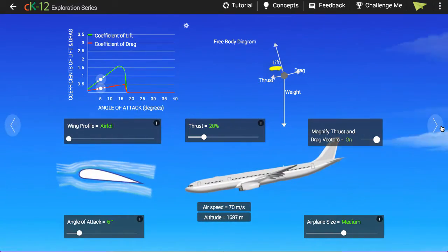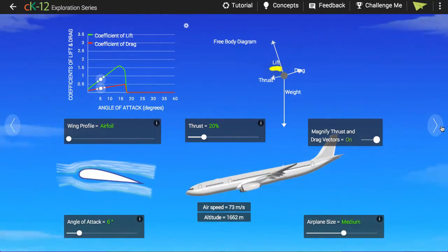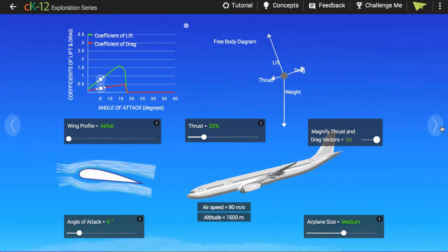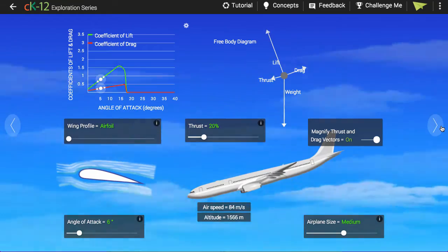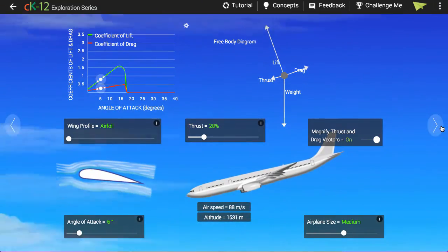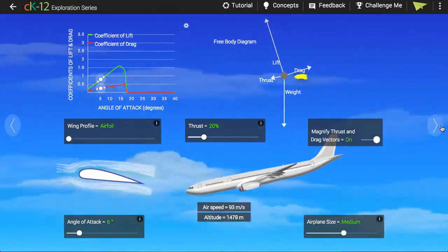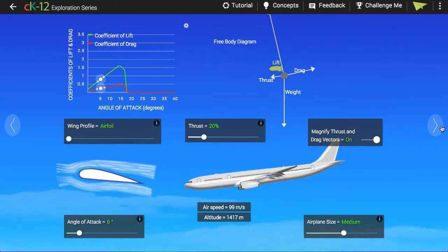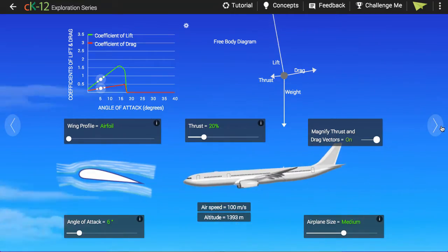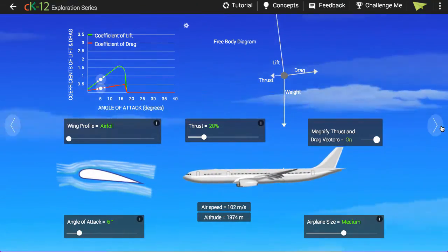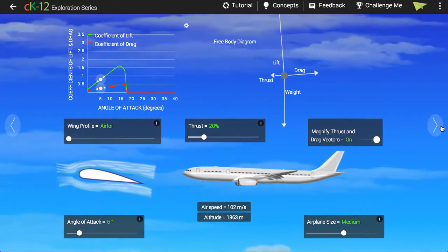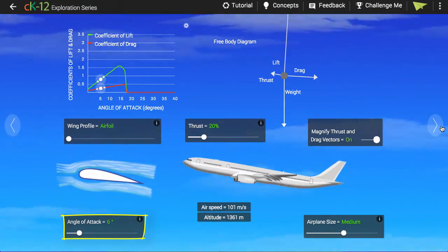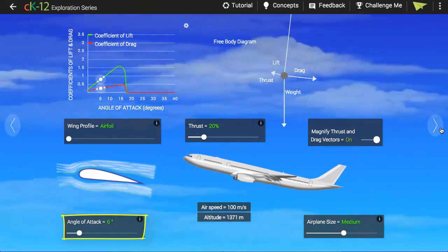The lift force is similar — it points perpendicular to the direction the plane is actually moving. The lift and drag forces, in fact, could be said to form a single aerodynamic force. We are simply breaking them into two components: one parallel to the direction of motion and one perpendicular to the direction of motion. So if the plane isn't pointed in the direction of motion, what direction is it pointed? The angle of attack tells us this. The angle of attack is the angle between the direction the airplane is pointing and the direction the airplane is moving.